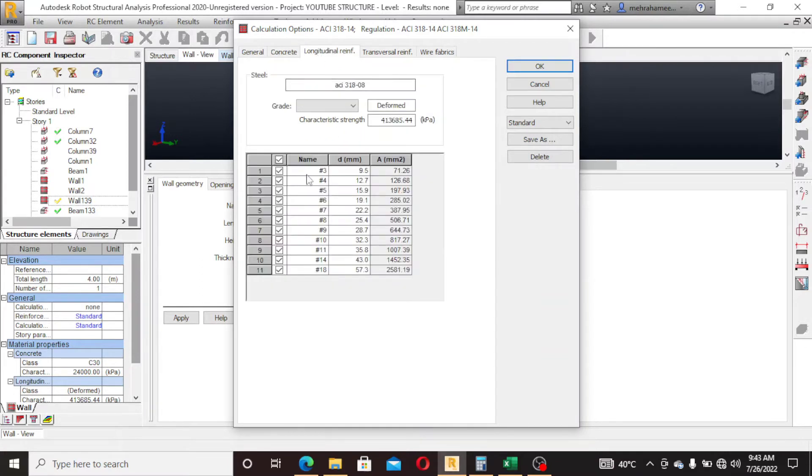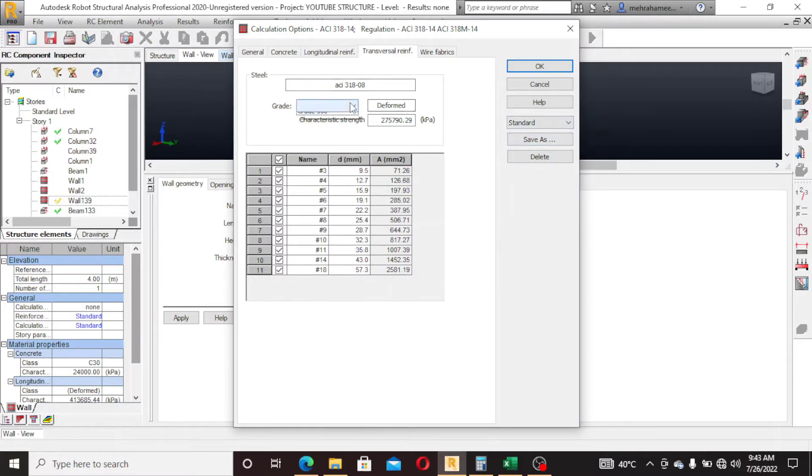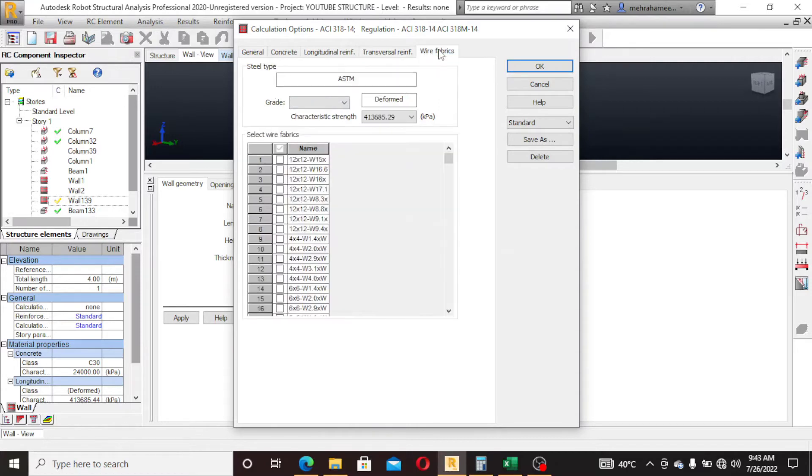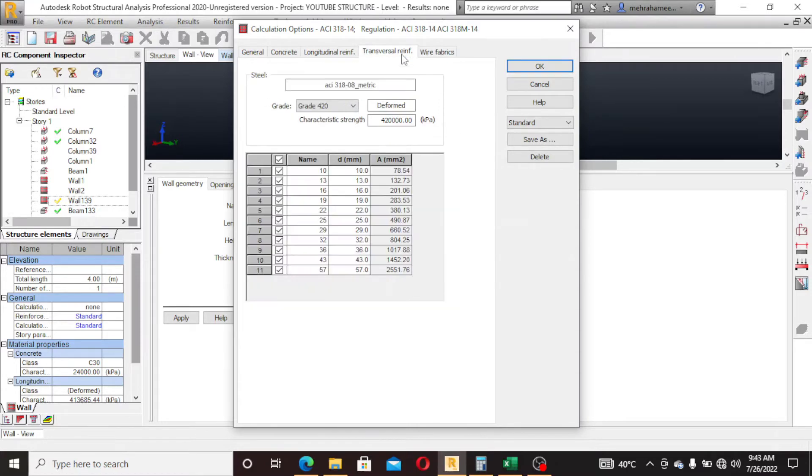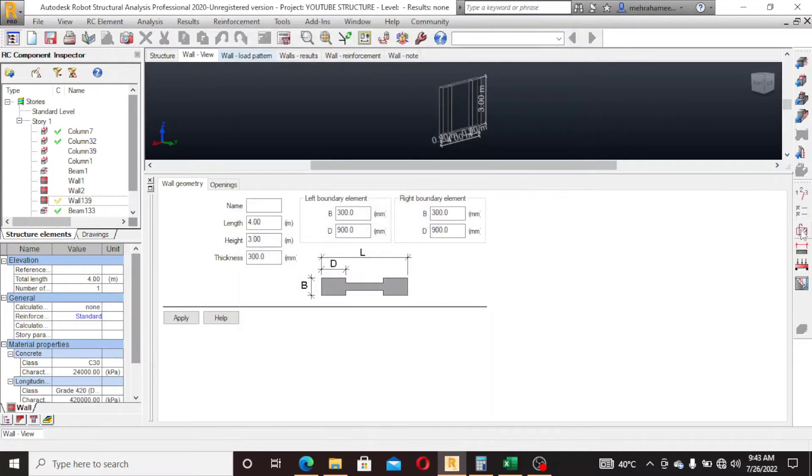This is longitudinal difference, I will use it as default. In transverse, click on 420, and wear fabric not required. Click OK. Now go to 2.